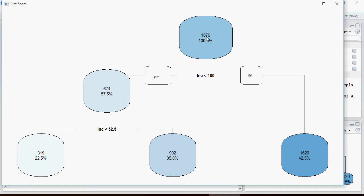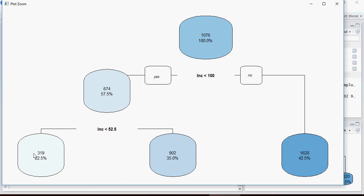For here, let's click on zoom, and this is the decision tree. 1076 is the mean and this is just the model. It's not predicting anything yet. In the next video I'm going to show you how you can use the same commands and predict on this decision tree. 1076 is the spent, 100%. If income is less than 100, yes, it goes into this tree. If income is less than 52.5, yes, 22.5% of values are less than income 52.5 with a mean of 319.